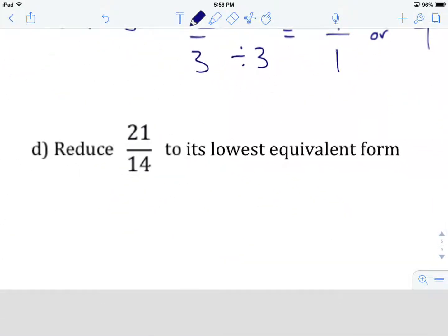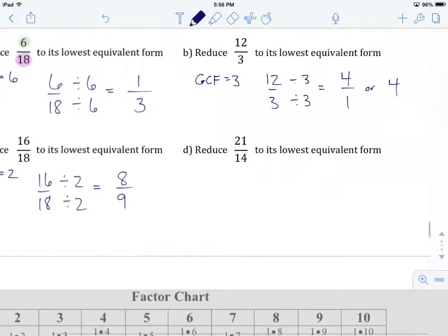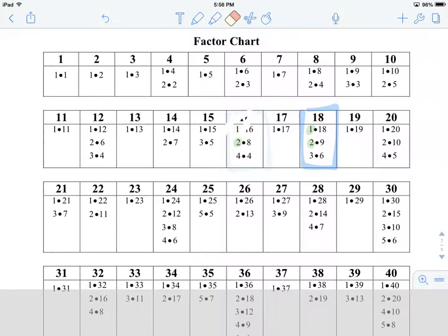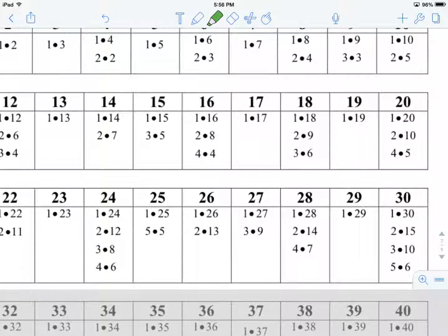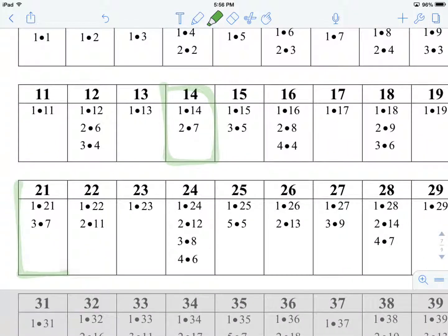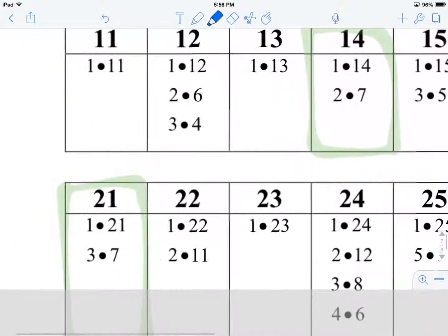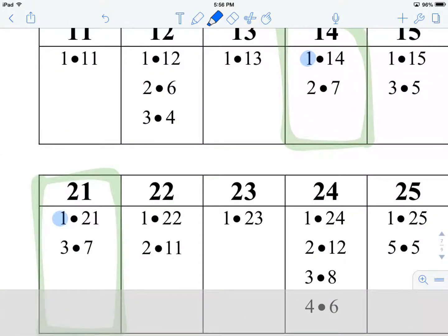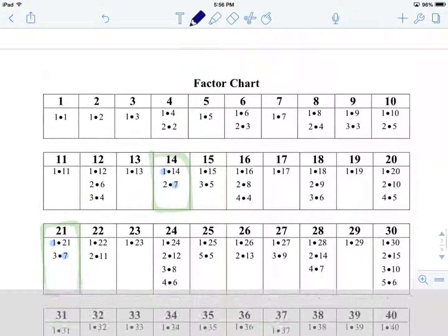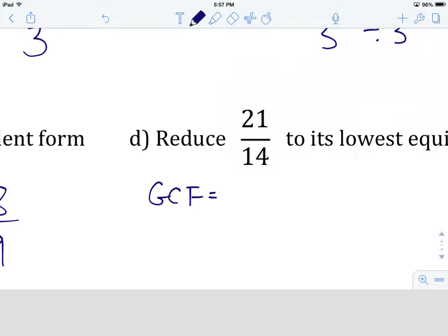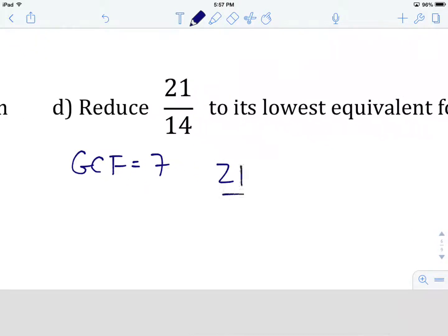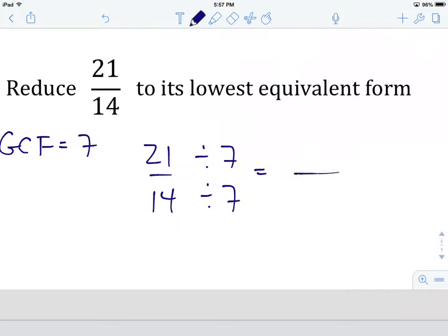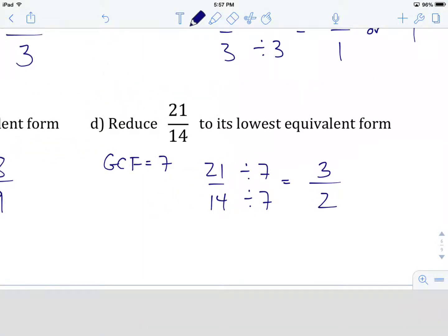Last example — D. Hit pause and try it on your own, then come back. We've got 21 over 14. On the factor chart, we find 14 and 21. They have 1 in common and 7 in common — that looks like about it. So the greatest common factor equals 7. We rewrite 21 over 14 and divide numerator and denominator by 7: 21 divided by 7 gives us 3, and 14 divided by 7 gives us 2. Is it okay to leave this as an improper fraction? Absolutely — no problem with that at all.